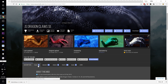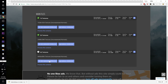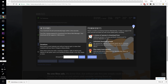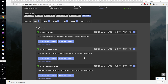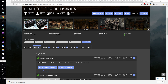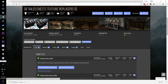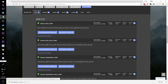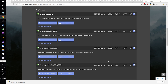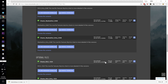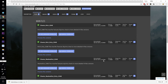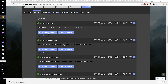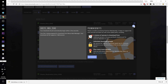Download JS Dragon Claws Special Edition — I'm going for the 4K version, you can do 2K or 1K if you like. For the Detailed Chests Texture Replacer Special Edition there are several versions: rich, dirty, washed out. Most people recommend washed out, but I've always done washed out before so I'm going to try the rich version this time for a change of pace.